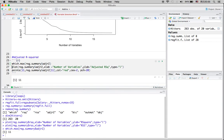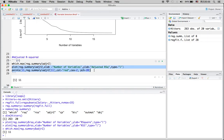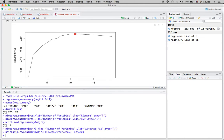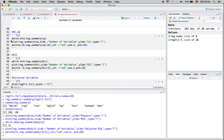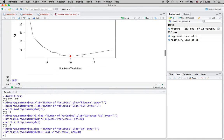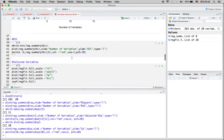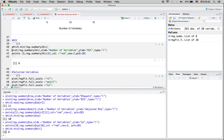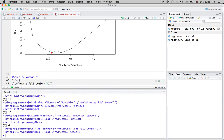For adjusted R-squared, we want the highest value — 11 variables has the highest adjusted R-squared. We can also make a plot to confirm this. For CP, we want to minimize it, and the lowest CP is at 10 variables. For BIC, we also want to minimize it — including 6 variables gives us the best model with the lowest BIC.